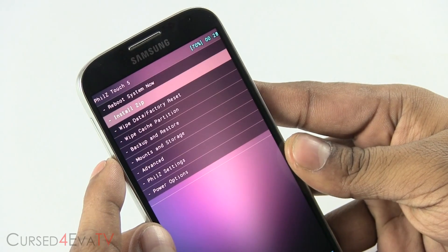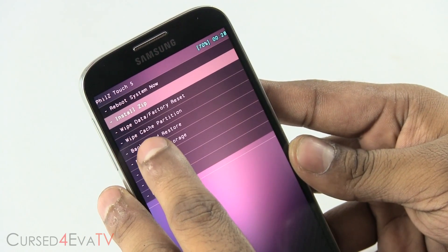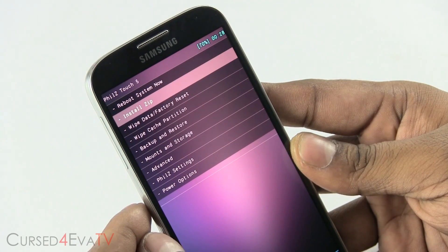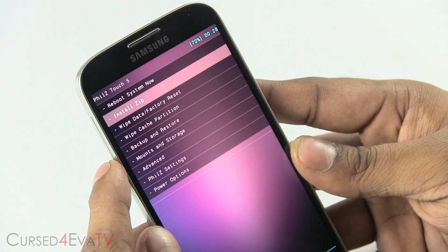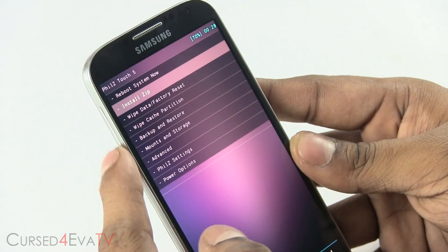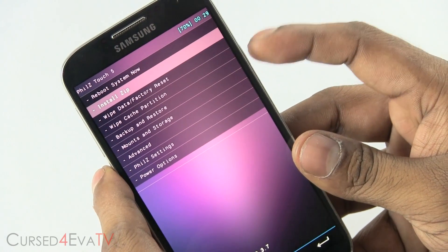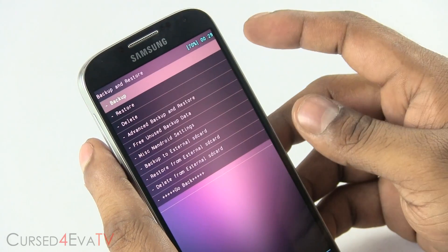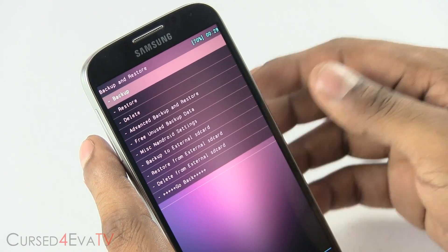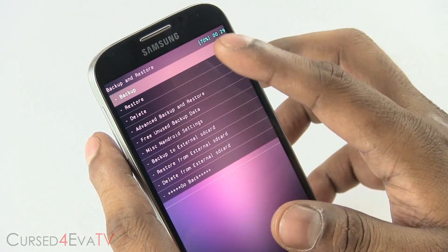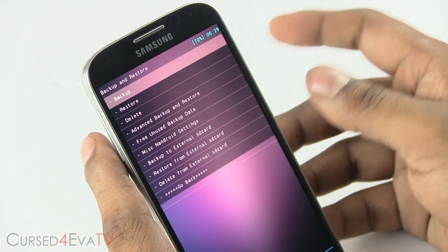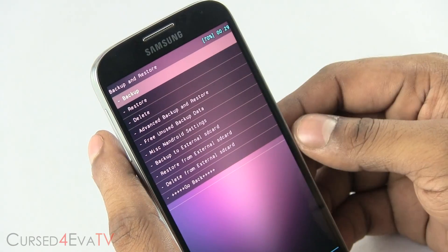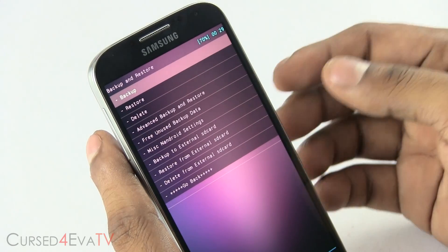This is a touch recovery that I'm using. If yours isn't a touch recovery, then the volume keys will double for navigation and the power button for selection. First, go into Backup and Restore — this is optional but highly recommended. Go ahead and take a backup of your current ROM. In case in the future you want to go back to your existing ROM, this is the easiest way to do so.